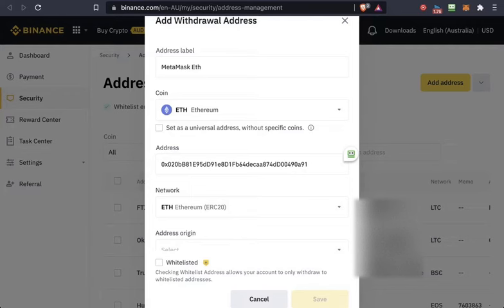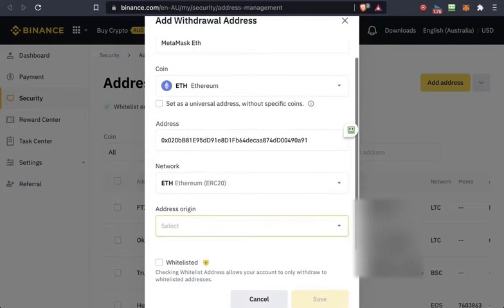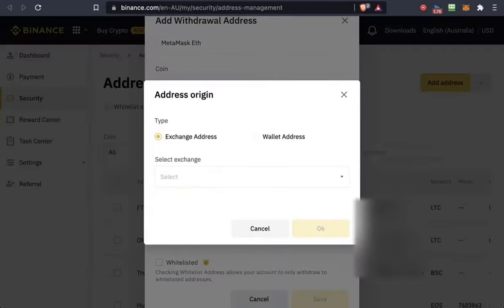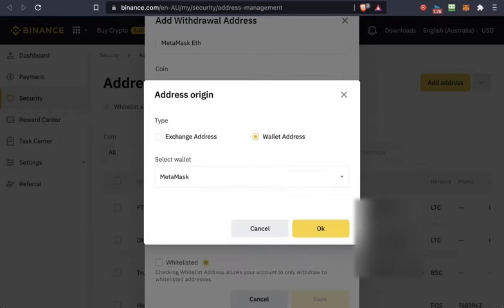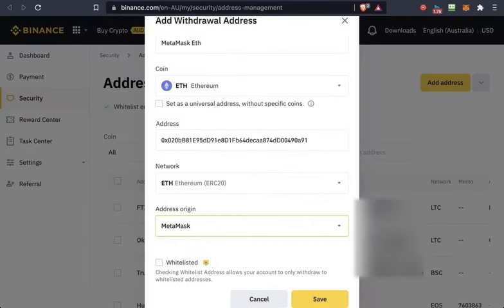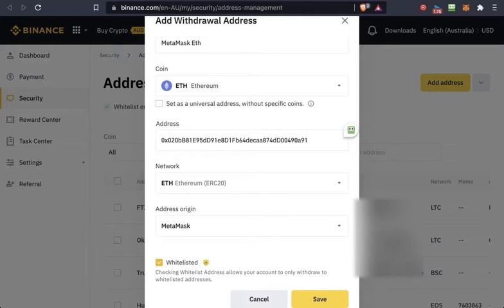This is a good time to pause and complete those steps. Then select where the funds are going. You want to select the wallet, which is MetaMask. Click OK, add to the whitelist, and then save.